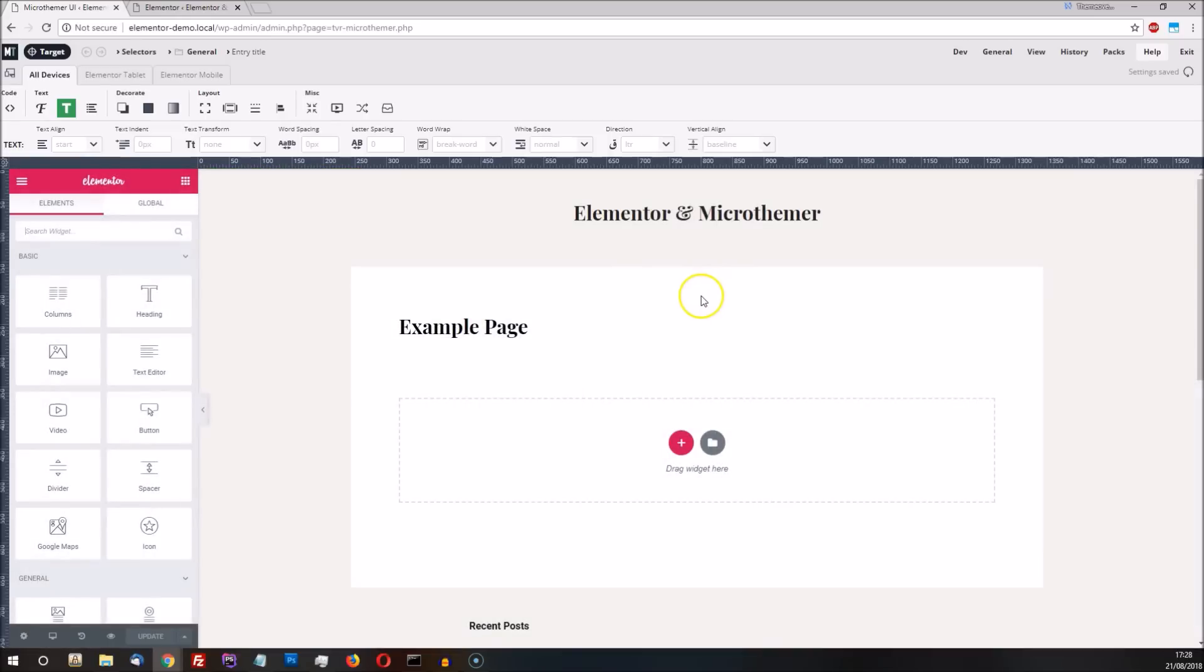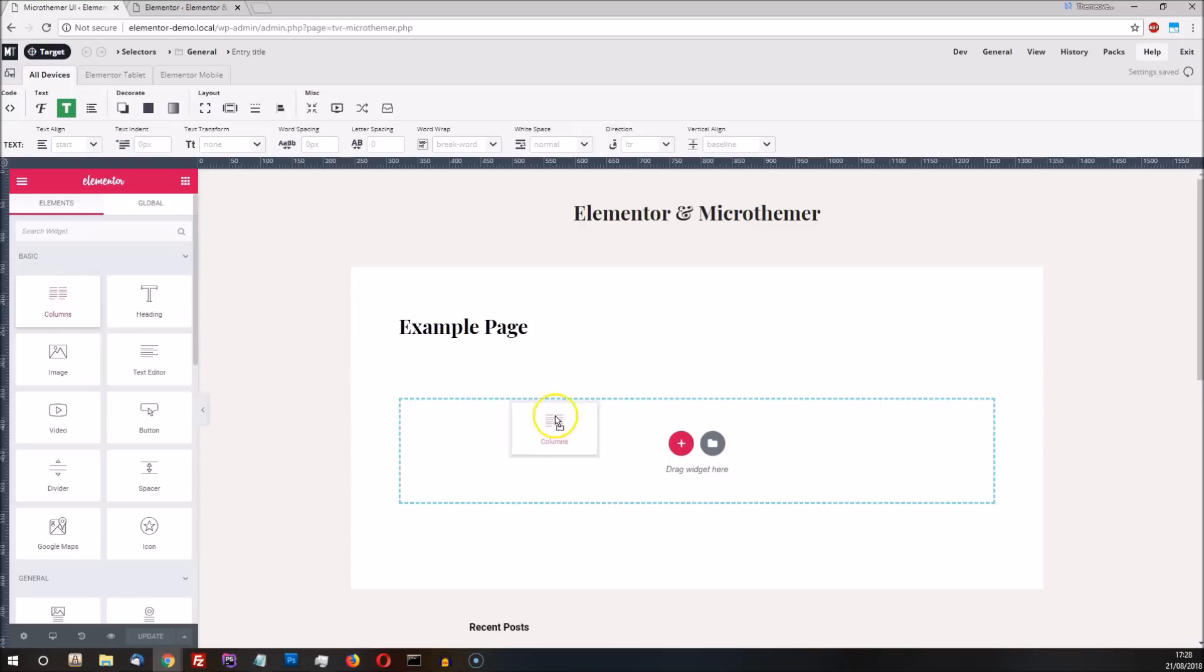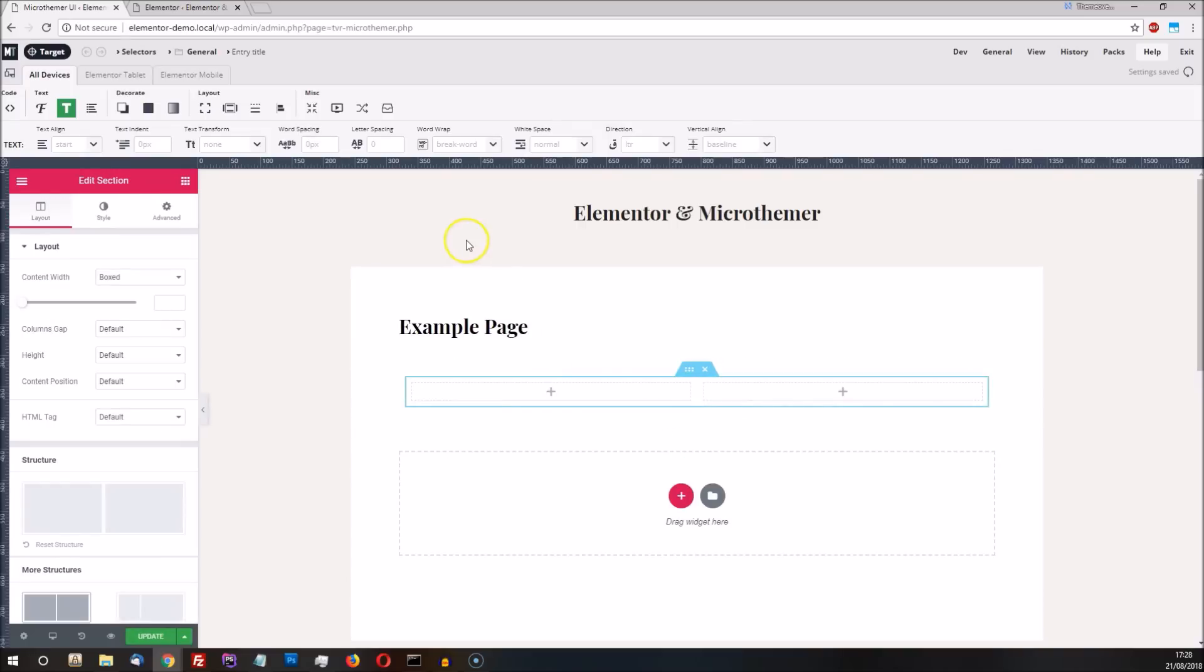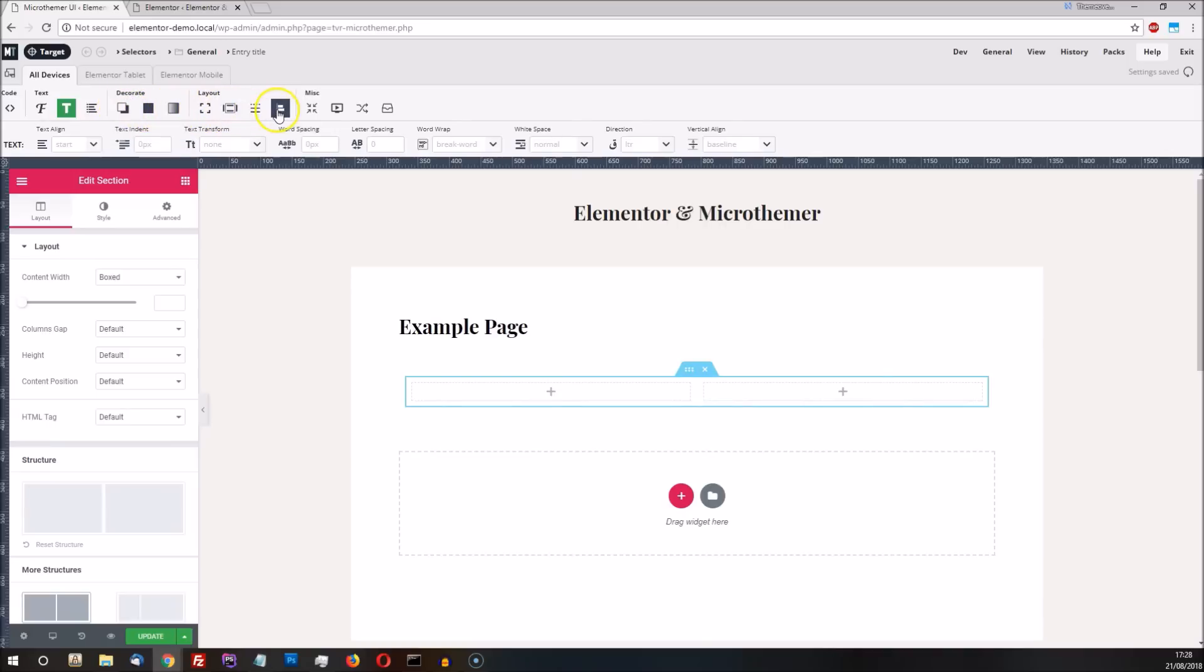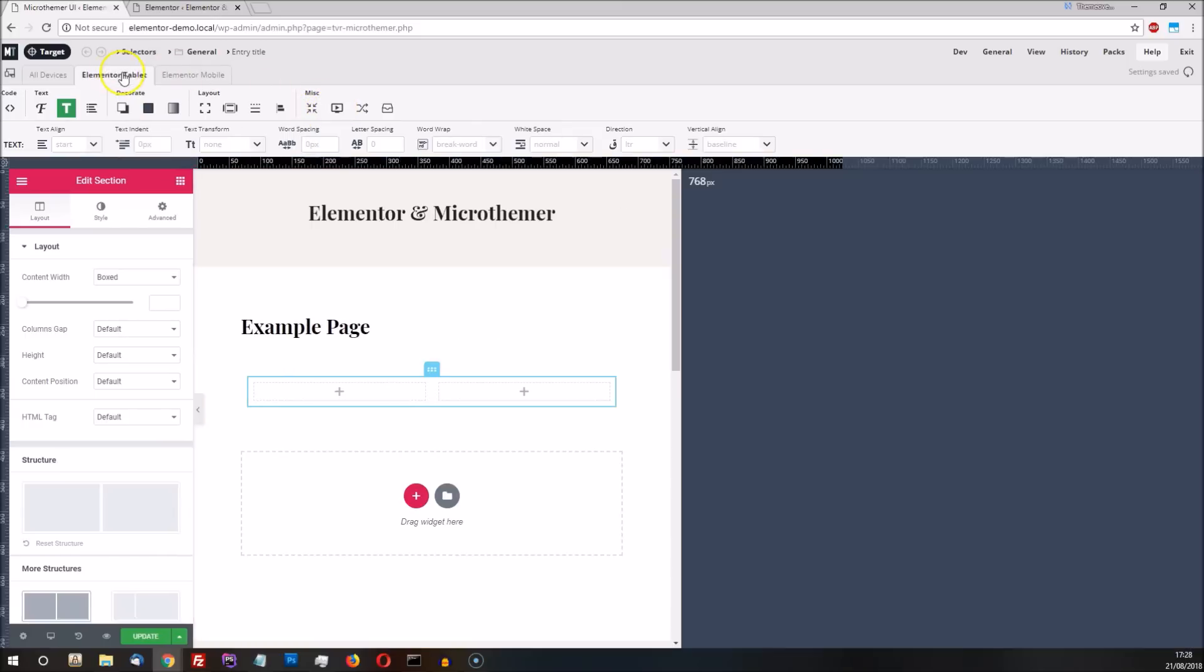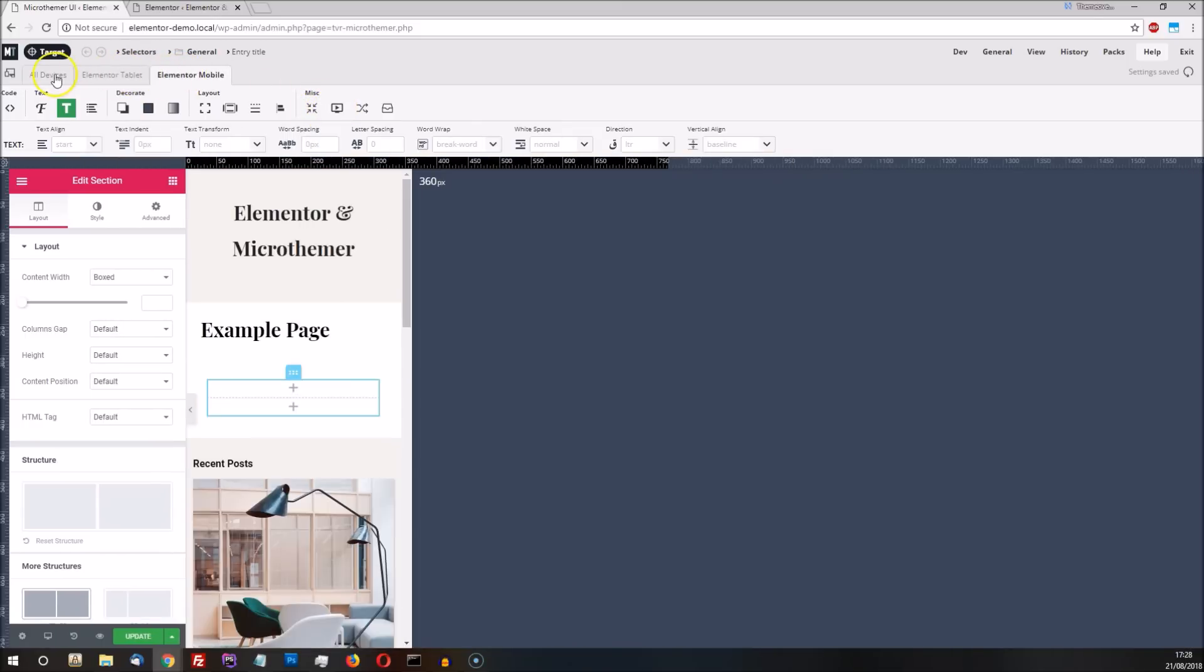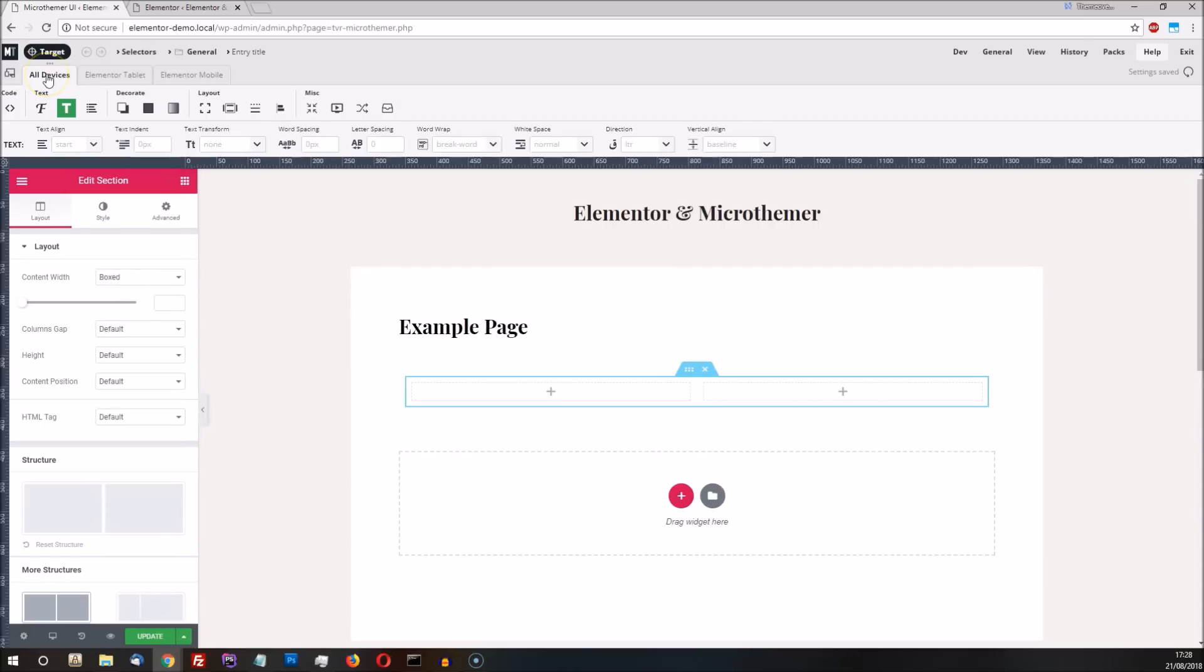To put the two programs into context, Elementor is a page builder for building layouts with drag and drop, while MicroThema is a CSS editor geared towards maximum design control. MicroThema gives Elementor users additional styling options, more freedom when designing responsively, and more granular control over which elements can be styled.